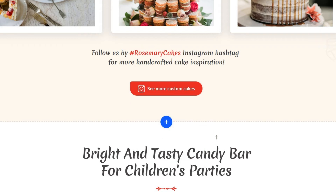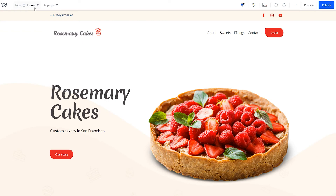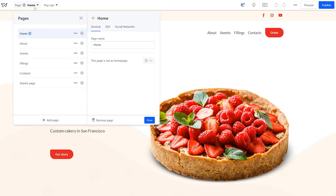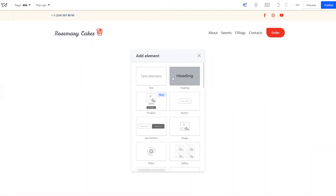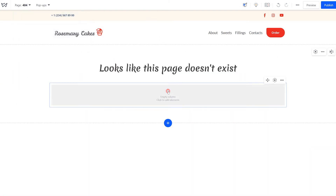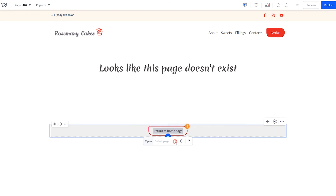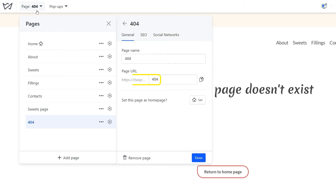Talking about dead ends — add a 404 page on your website. This is a page where your site visitors will be redirected automatically in case they enter a non-existent link. For that, click on add a new page, then customize it. The message should clearly state what's happened and also give a way out, for example, a button to the home page. Make sure to set the page URL to 404, so the redirect will happen automatically.